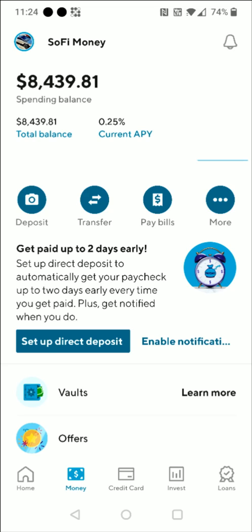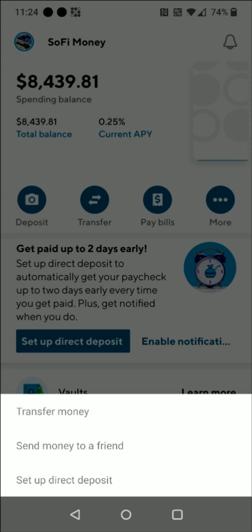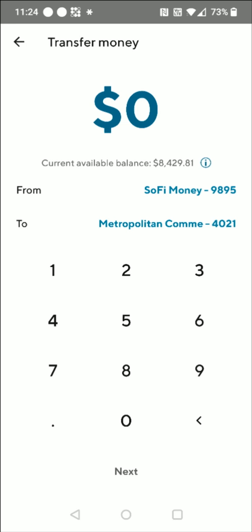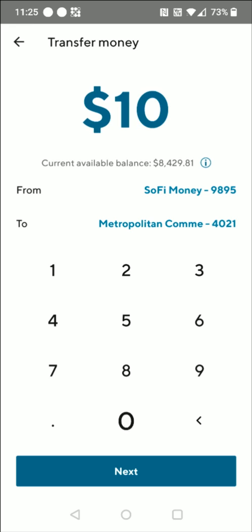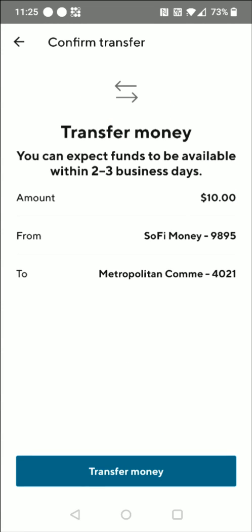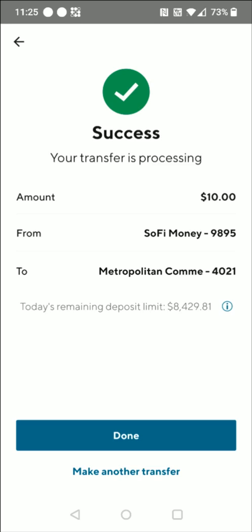Now that things are successfully linked up, to officially transfer money I click the Transfer option and then click Transfer Money. On the transfer page, I make sure it's coming from the proper area and going to the crypto.com account — from my SoFi bank account to the crypto.com bank account, so that checks out. Let's say I want to send over $10, so I enter in 10 and click Next. It says transfer money, you can expect funds to be available within two to three business days. It shows the amount, where the money is coming from, and where it's going to — that all checks out, so I click Transfer Money. Then it says success, your transfer is processing, and this money should be sent over successfully to the crypto.com account within those business days.